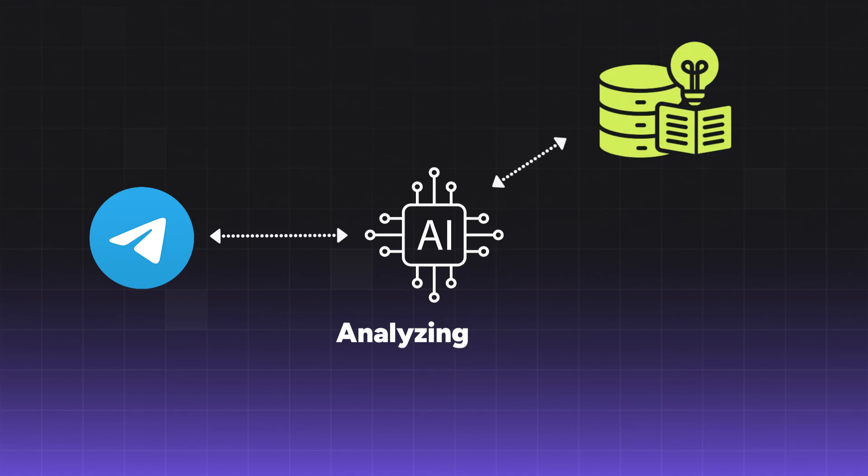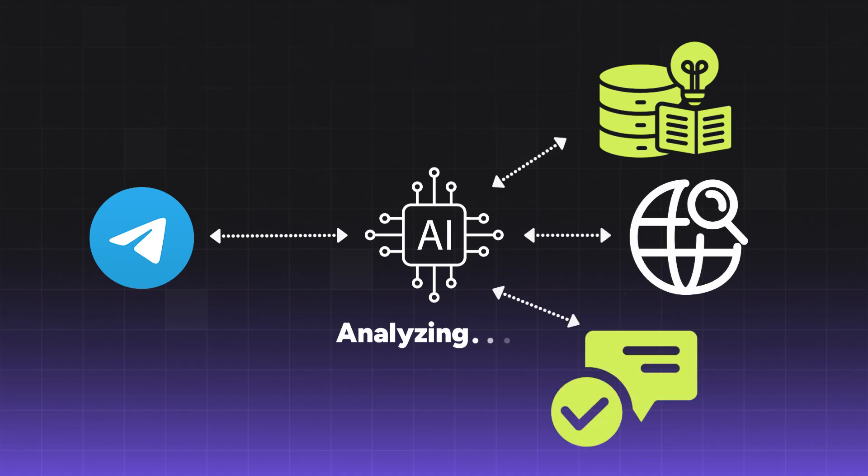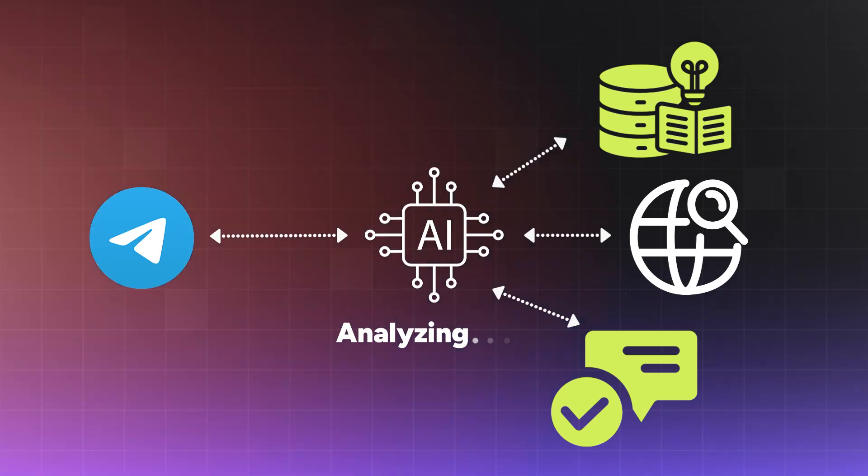It can search through your knowledge base, like a Google Doc with FAQs, use web search to find current information, or even escalate to support by creating a ticket. The AI agent makes these decisions intelligently, not just following predetermined rules.